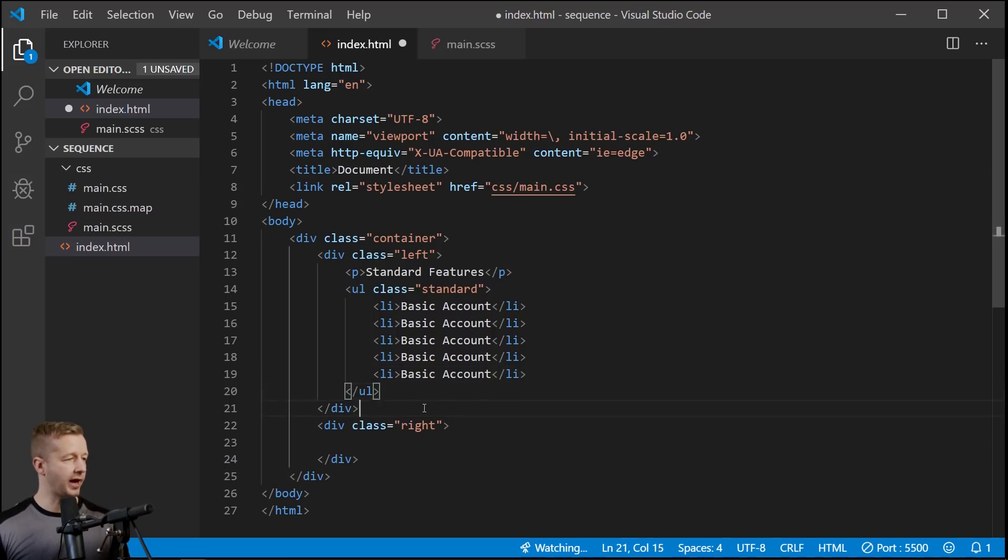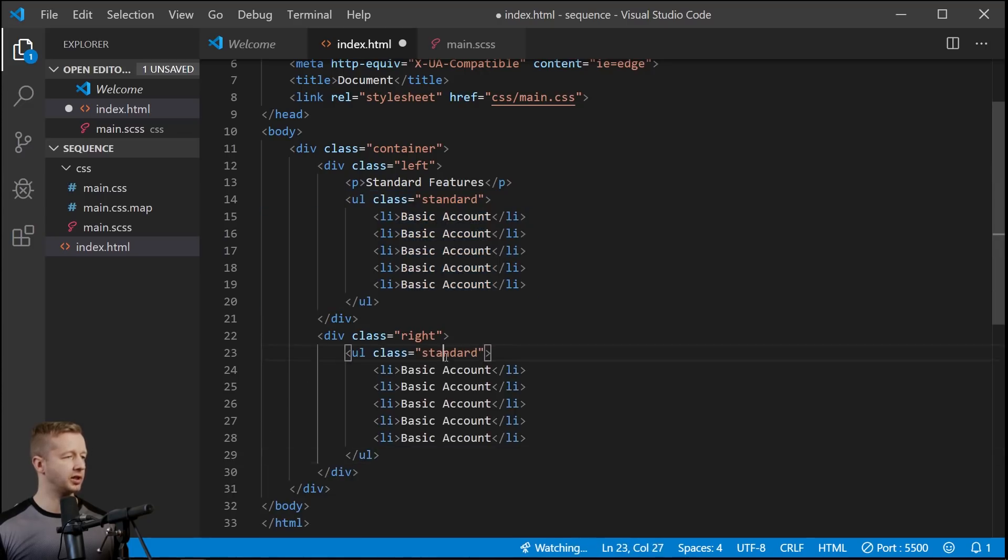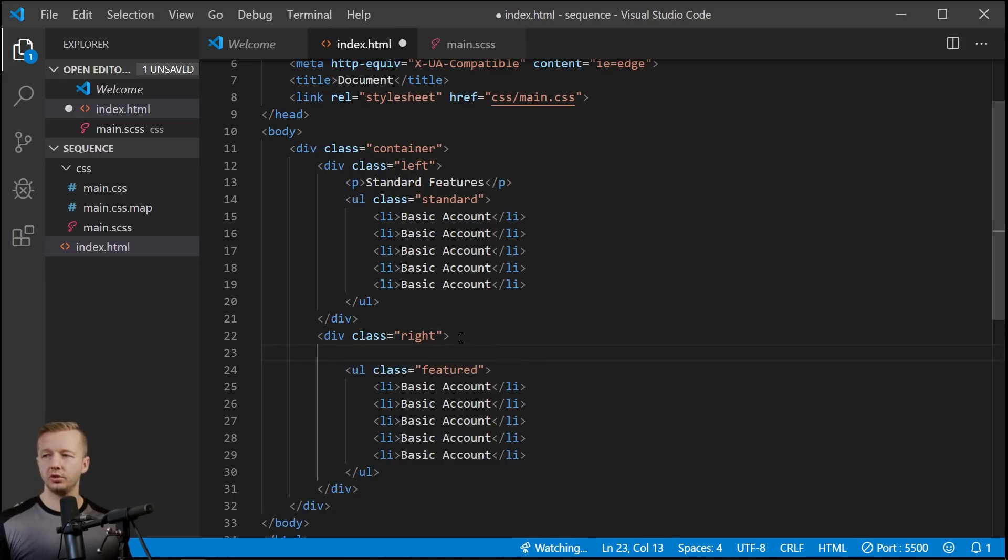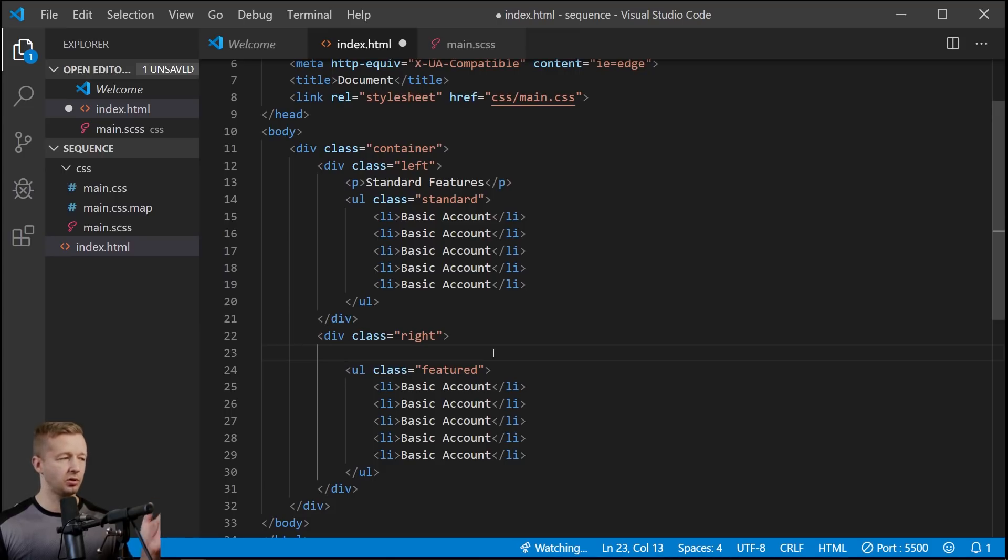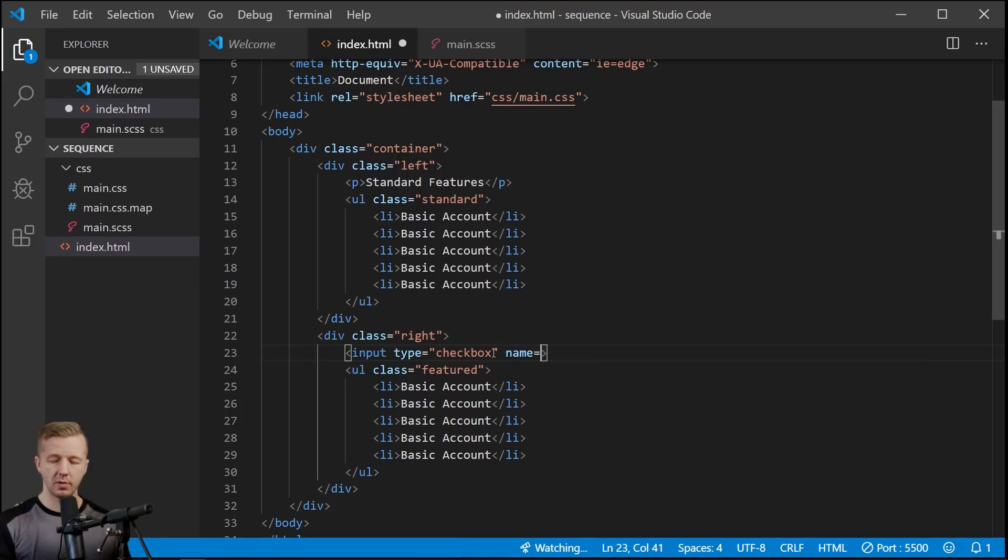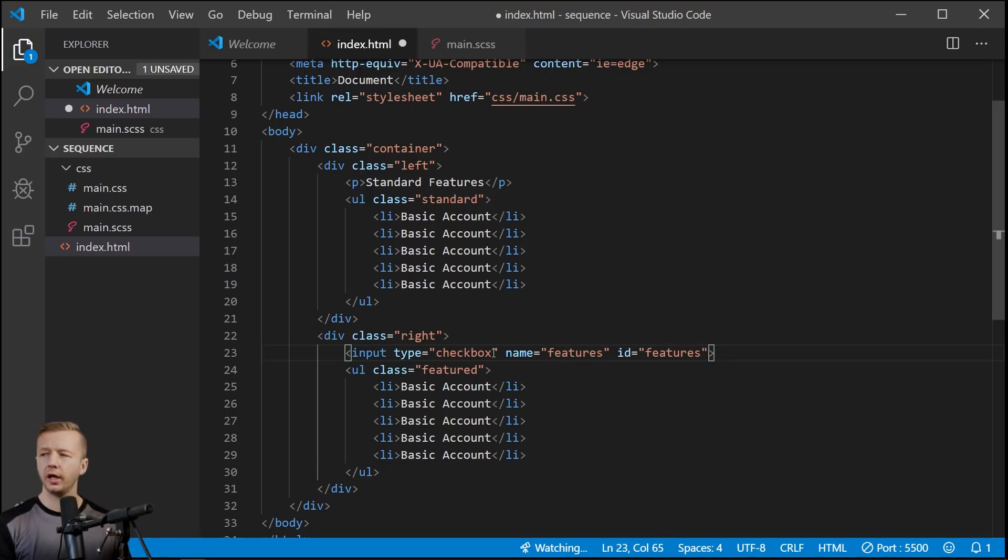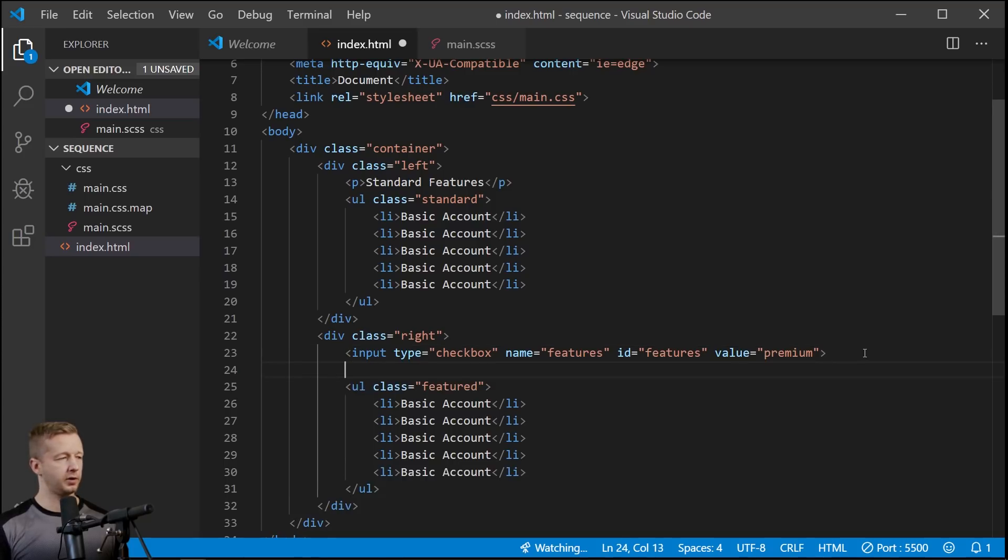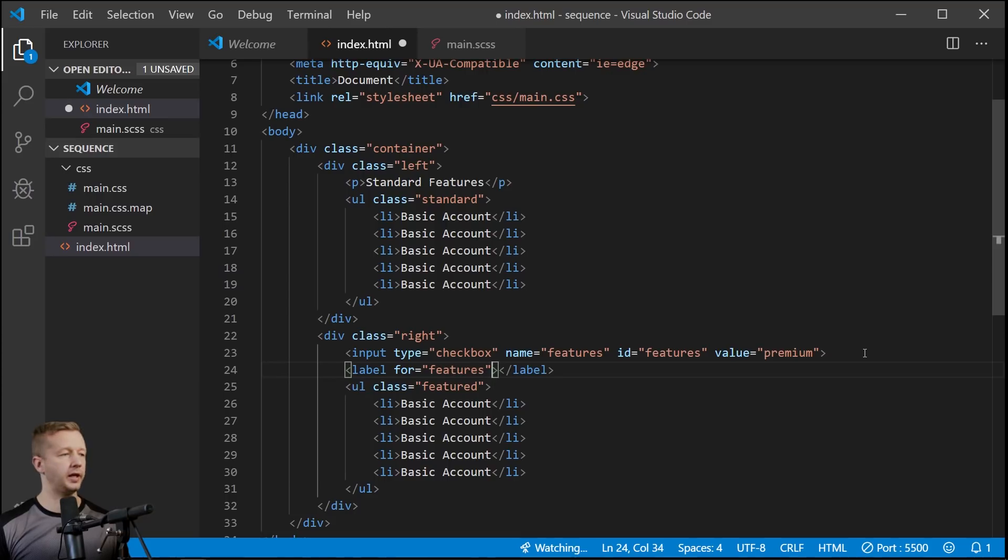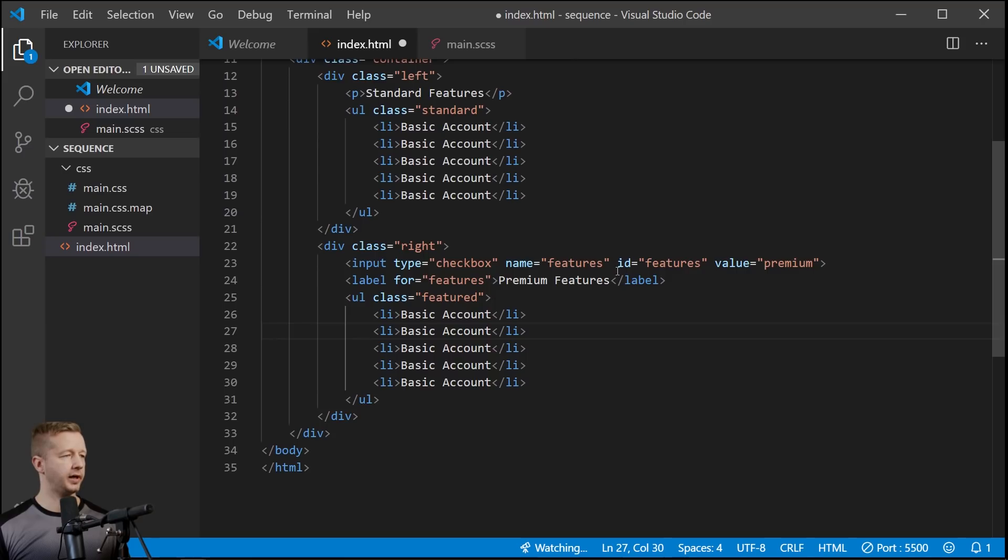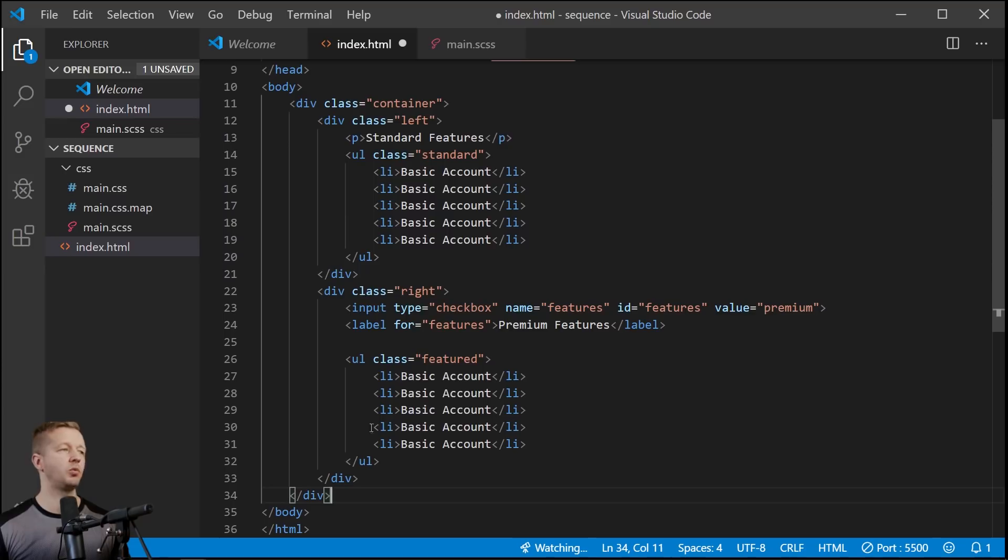We'll leave it at that for now and then we'll create the same unordered list basically over here except give it a class of 'featured'. And then inside of here we're going to use a checkbox input just to toggle this on and off. So let me put in input here, type is going to be checkbox, name is going to be features, id we'll make it features as well. And what else, value, I don't know, we'll just say premium even though we don't need that. Outside of that we'll have our label for equals features and then let's put 'premium features' here.